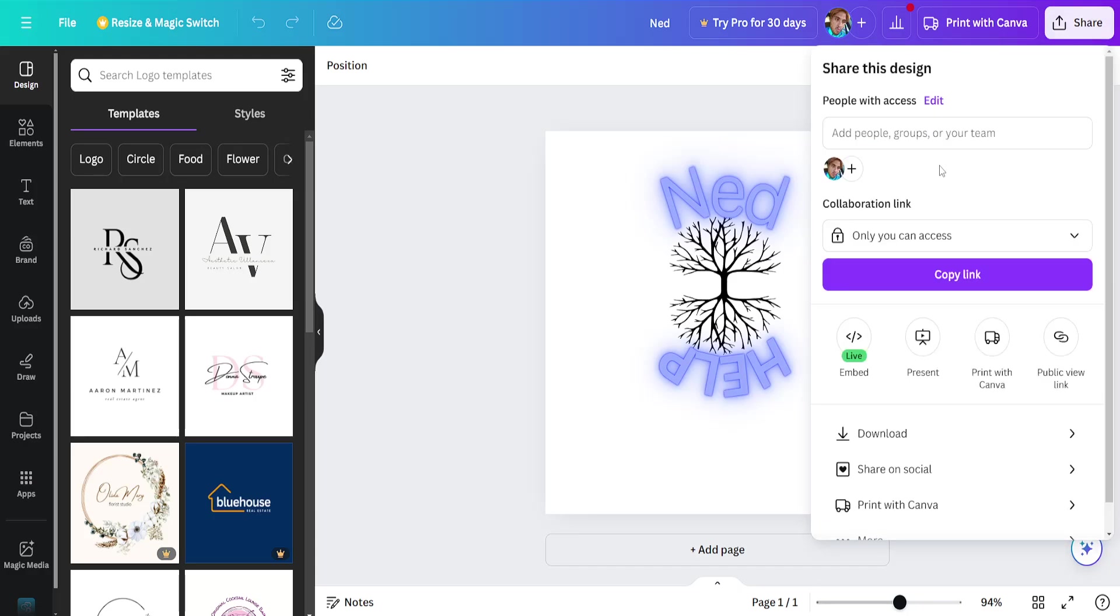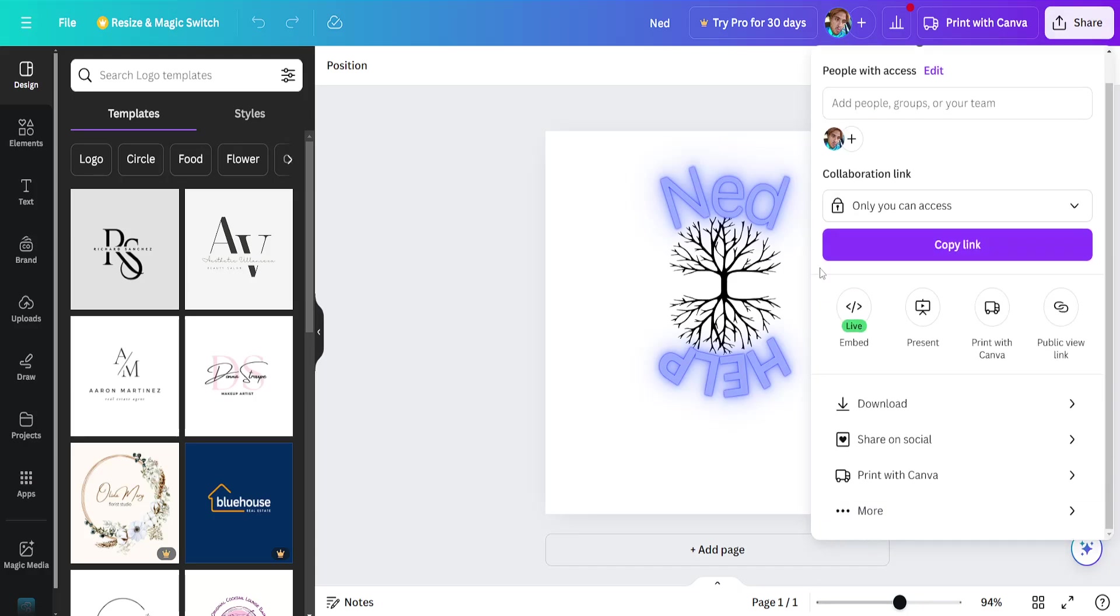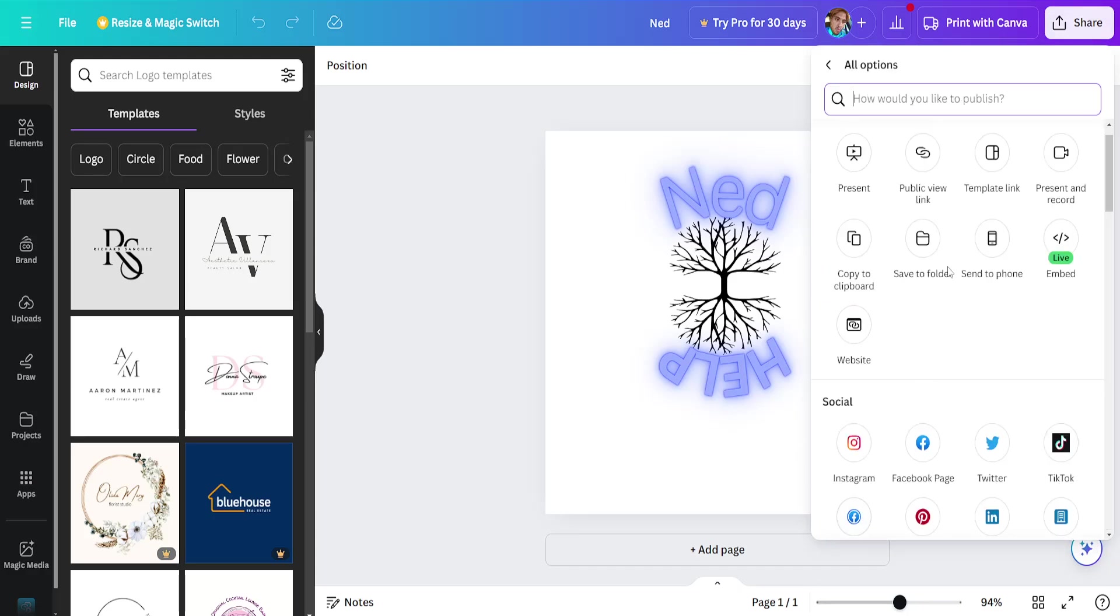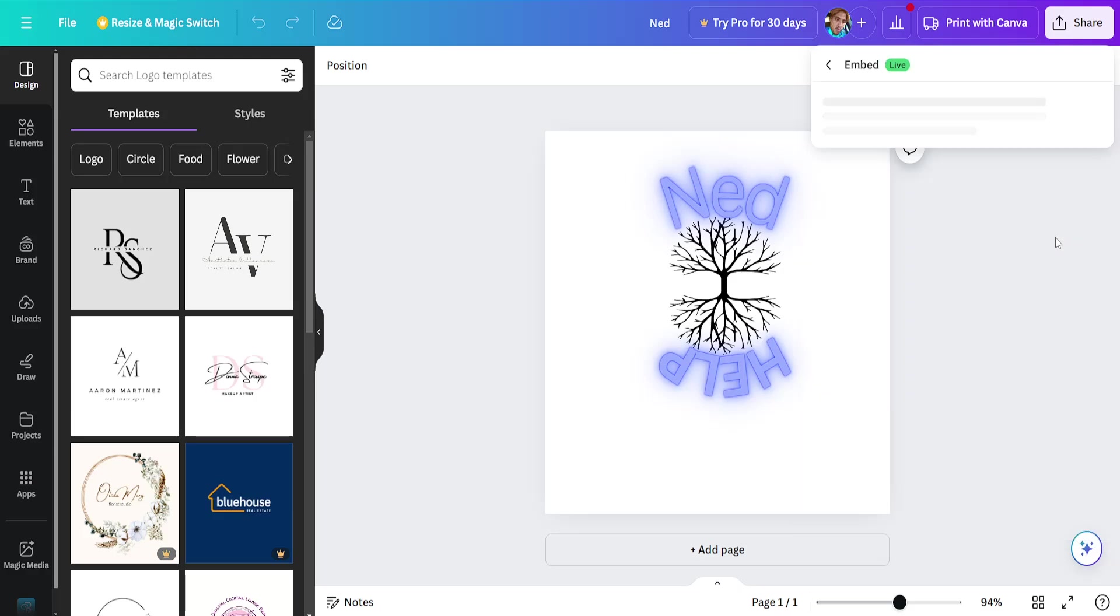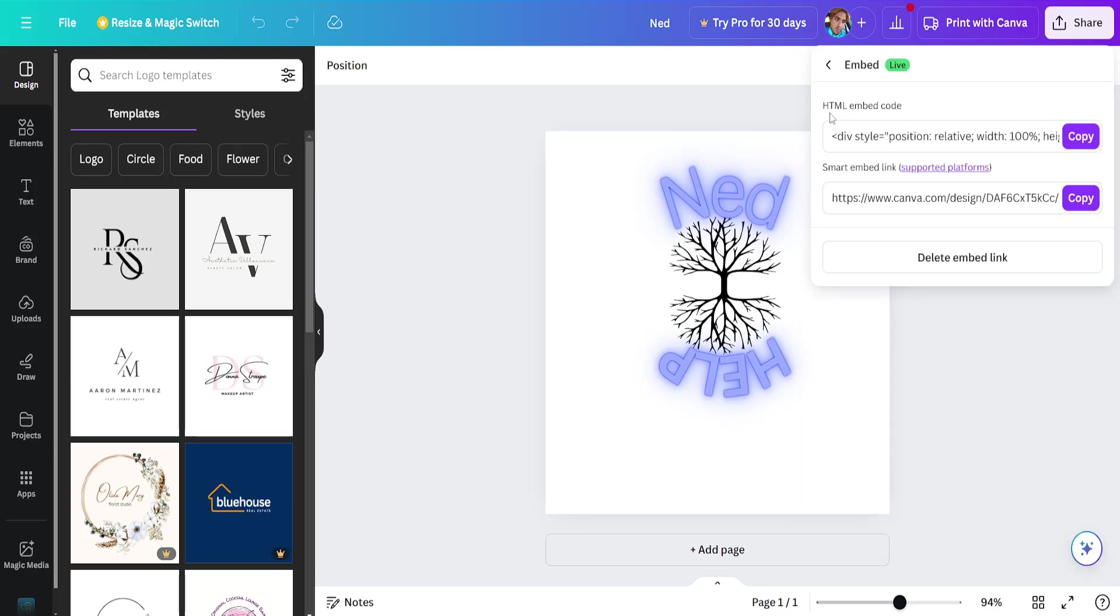From the Share option, click on the three dots for more and you will see Embed Live. Click on it - this is the code we need. Just click on Copy.